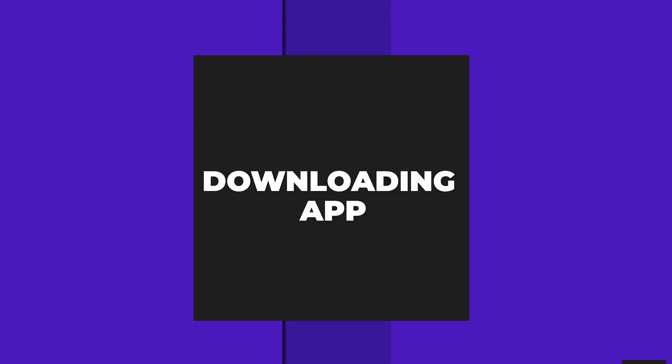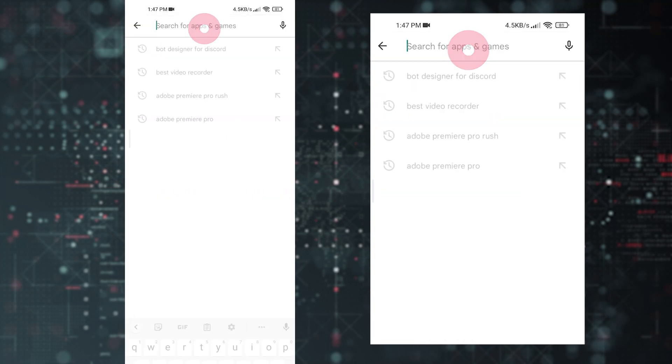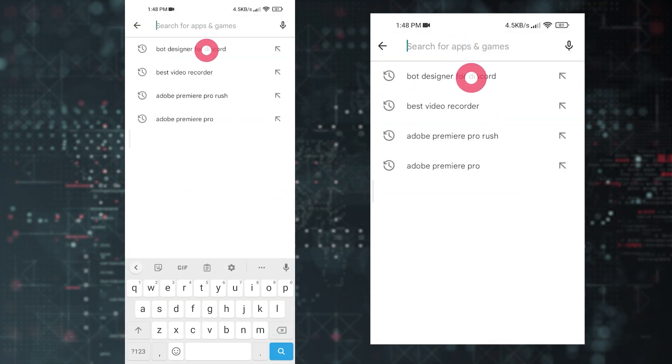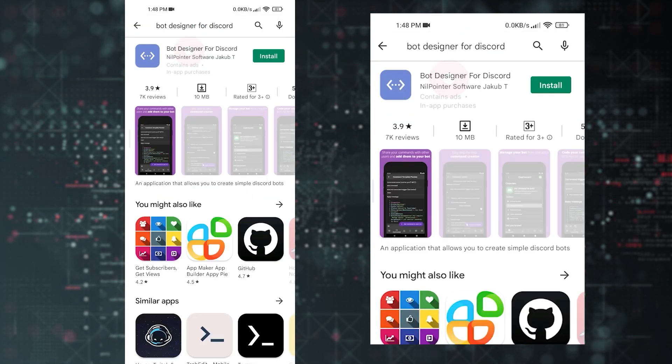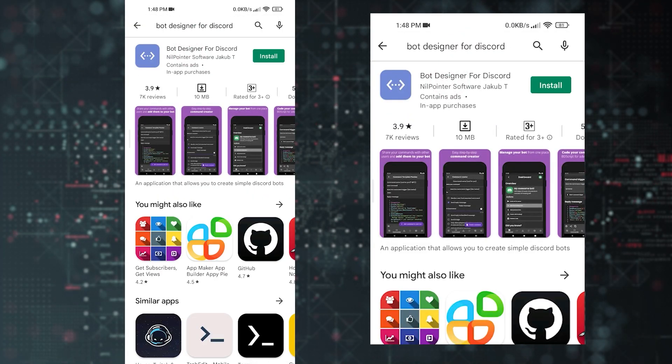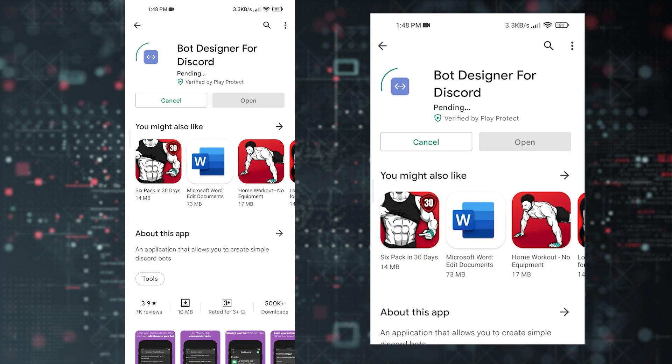After creating and inviting the bot, you will need to download an app. Open your Play Store, search for 'Bot Designer for Discord,' and download the first result.